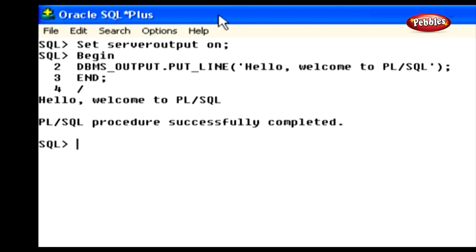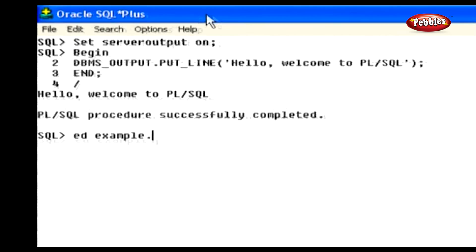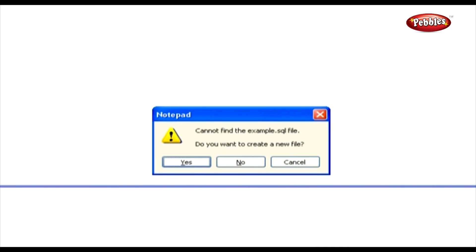In this section we will talk in detail about the next method of writing PL/SQL programs. We can write the PL/SQL program in Notepad or another editor, save the file with the extension .sql, and execute it in SQL*Plus. Let's see how to write a PL/SQL program in Notepad. First, type the command at the SQL prompt: ed example.sql and press Enter.